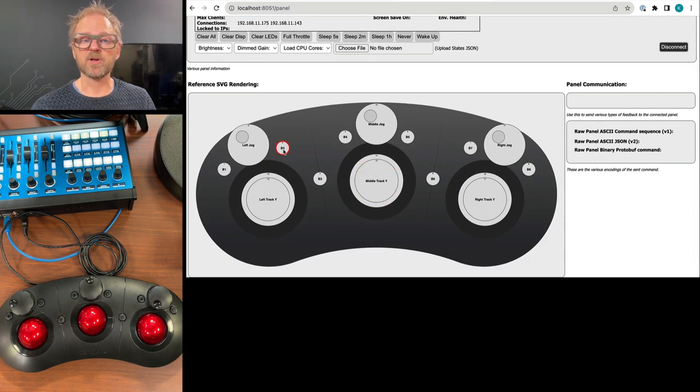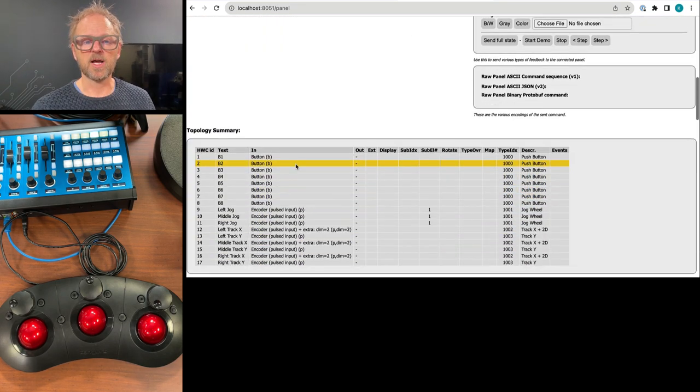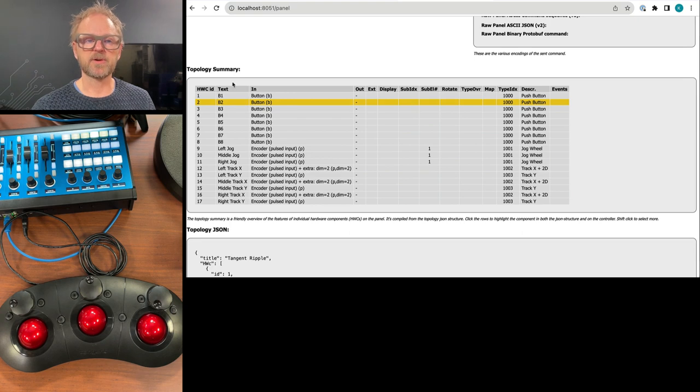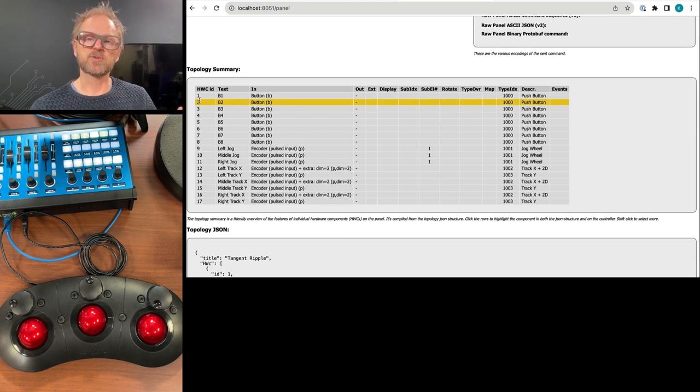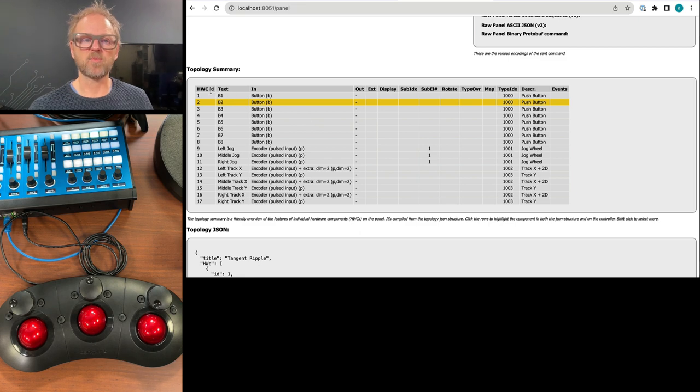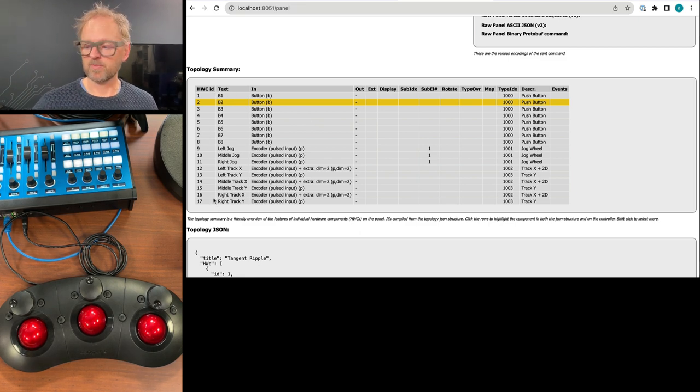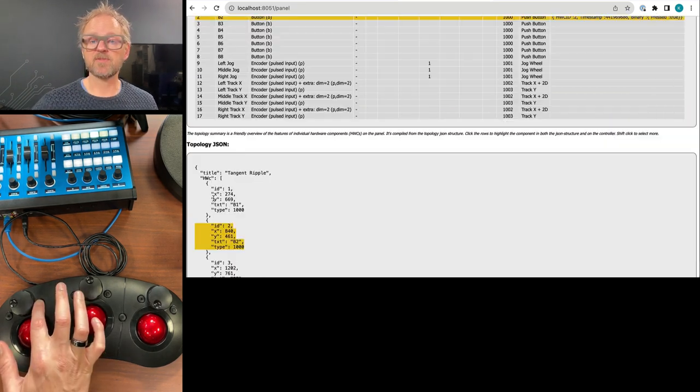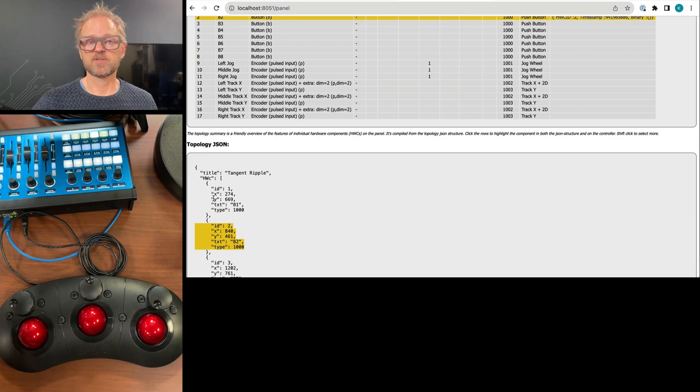And there's also some SVG coming along that allows you to draw that drawing. And if you click any of these buttons in this UI Raw Panel Explorer, you will see you're brought down to a topology summary. And essentially, this gives you an overview of what components are on this panel. And you can even see the events.